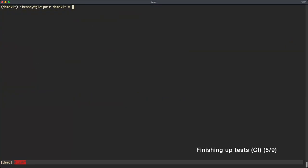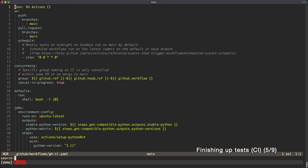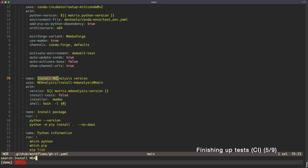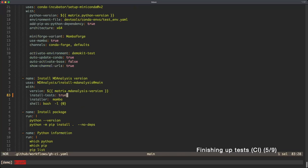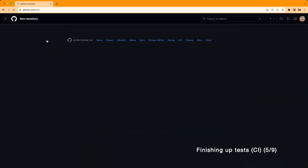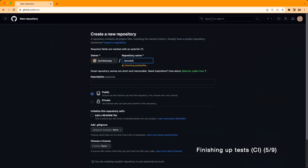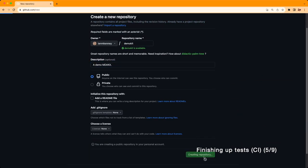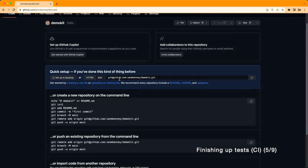To run continuous integration using GitHub actions, we'll also need to install MD analysis tests in the workflows file. Before continuing, make sure that you have a GitHub repository initialized that's consistent with the information you provided when you use the cookie cutter tool.